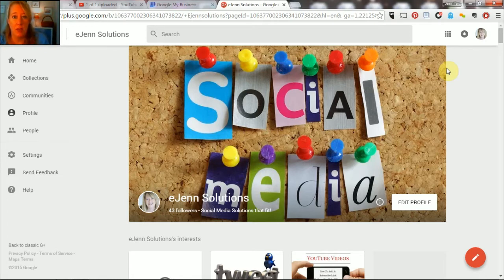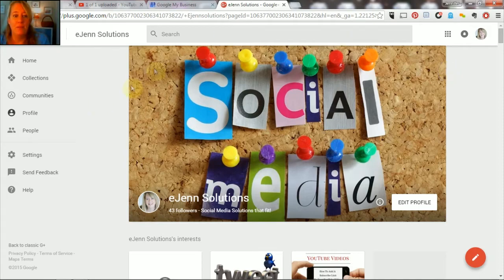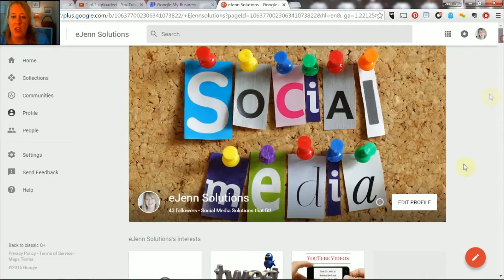You're gonna get into your Google Plus business page as you see here on the screen and you're gonna come over here to your settings. Now this is the page you have your collections, all that good stuff. Come over to settings.